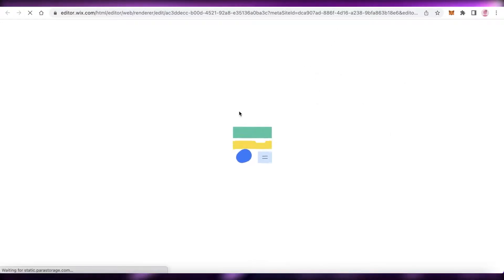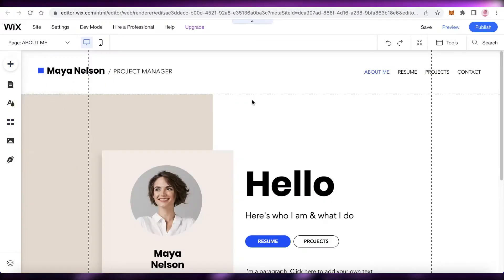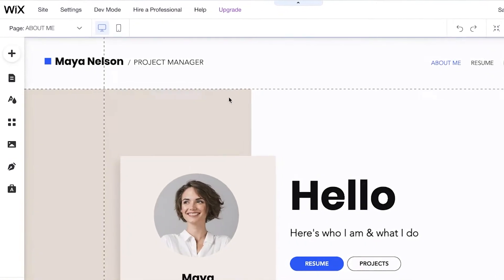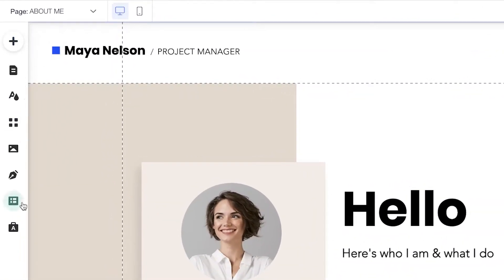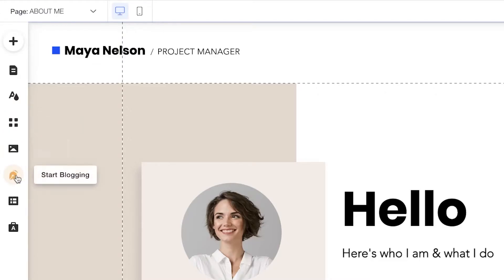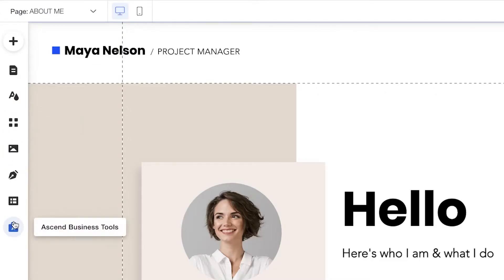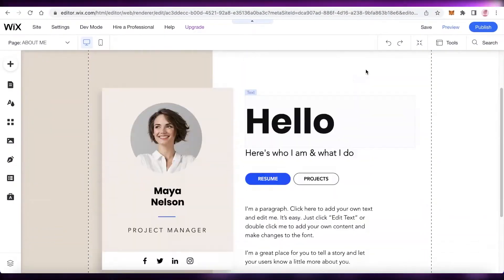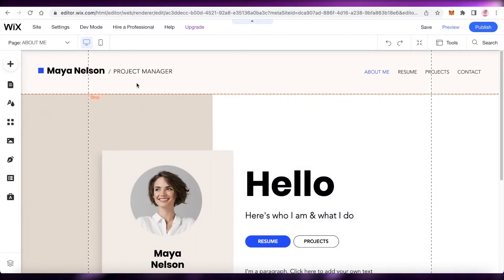We're going to click on edit and this will load the template for us. It might take a couple of seconds for the template to load. Now our template has been loaded. On your left, you have all of your editing tools — your navigation panel — where you will find add, pages, site design, applications you want to add, media, blogging, content managers, and business tools.